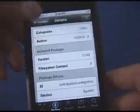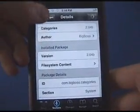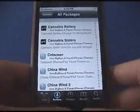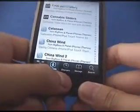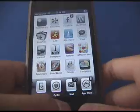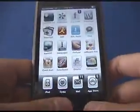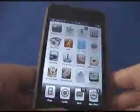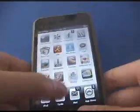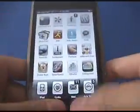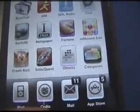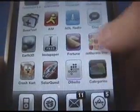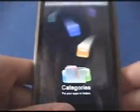The installation has completed successfully. We're going to exit out and go back to the home screen. Now that that's done, we're just going to find it — there it is, Categories. It should be on your springboard or home screen. We're just going to start that up.